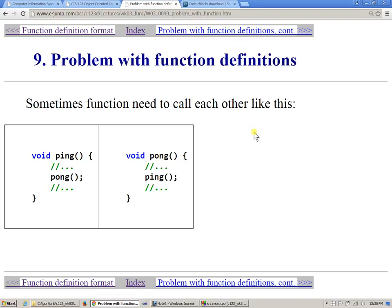Sometimes you need functions that call each other. For example, to simulate a ping pong game, we want function ping to call function pong, and function pong to call function ping — two functions calling each other.